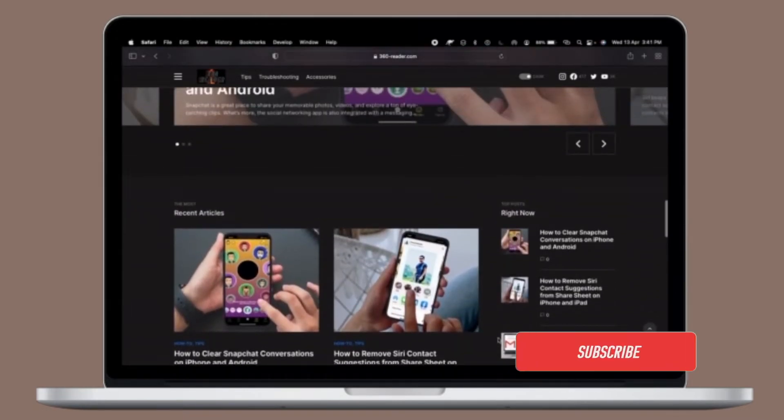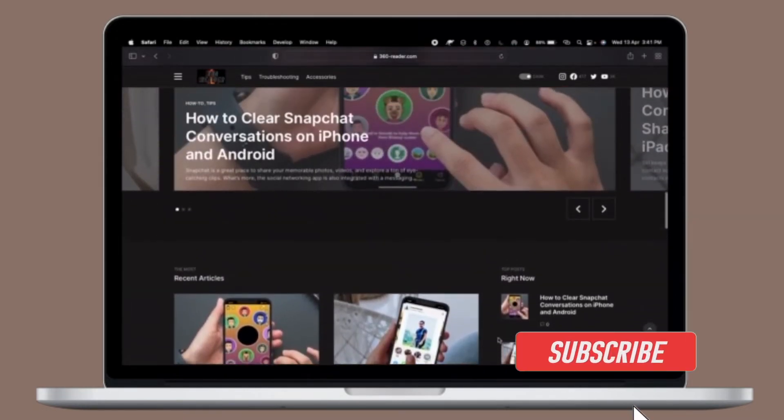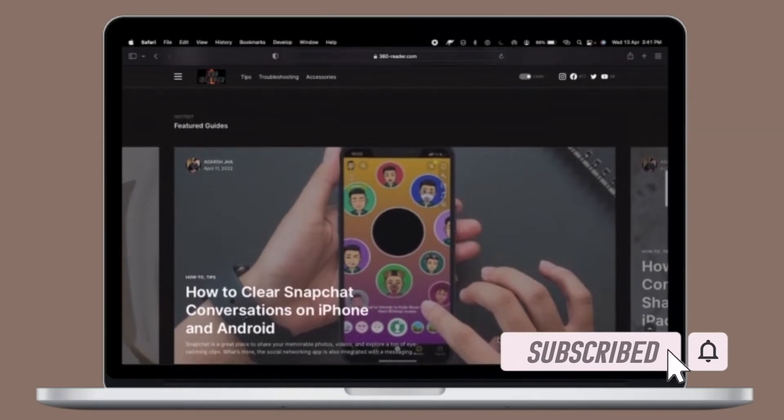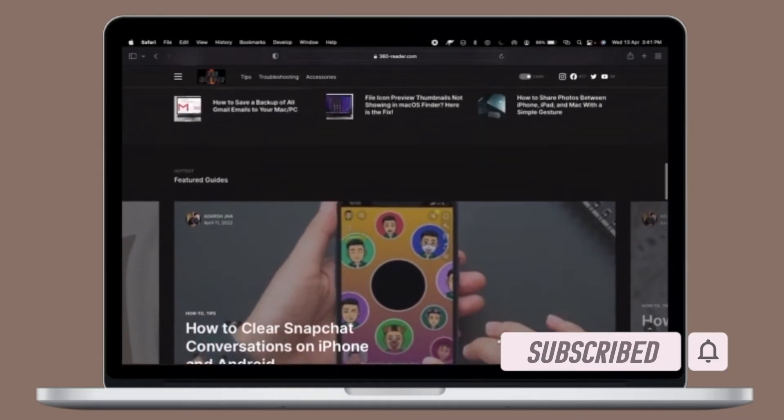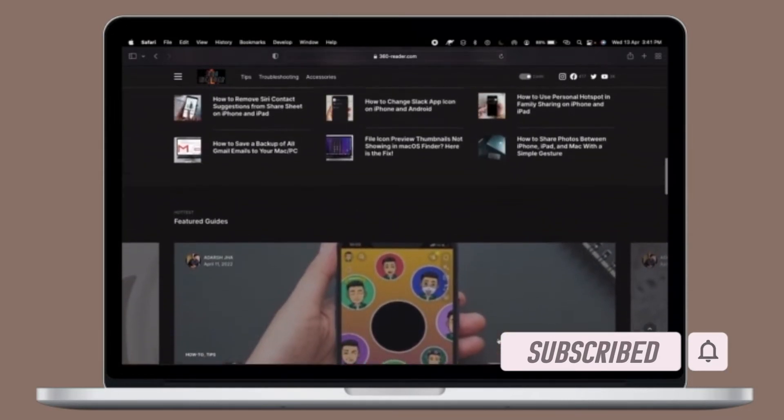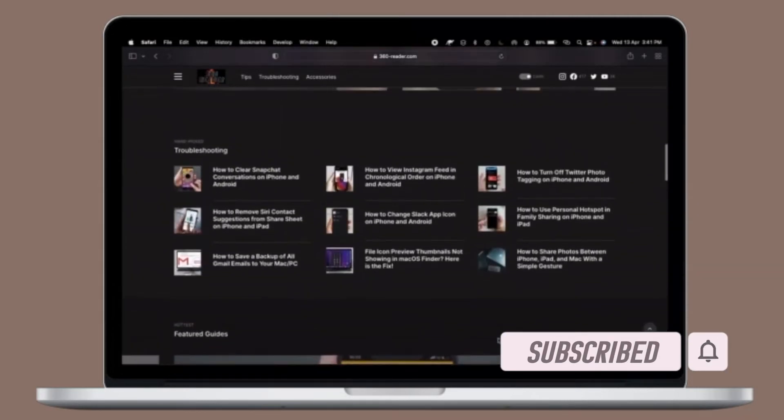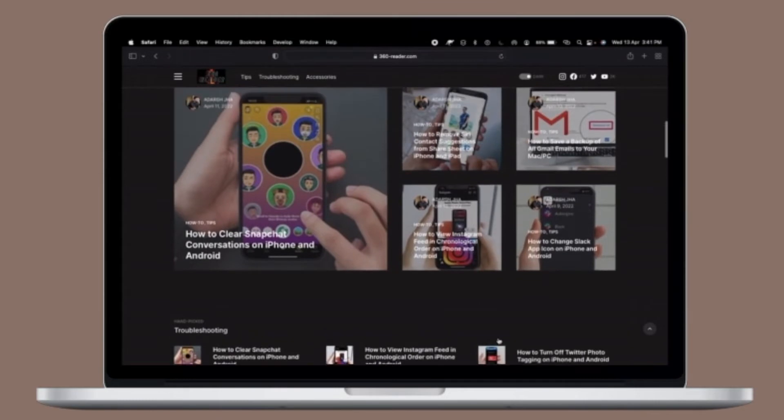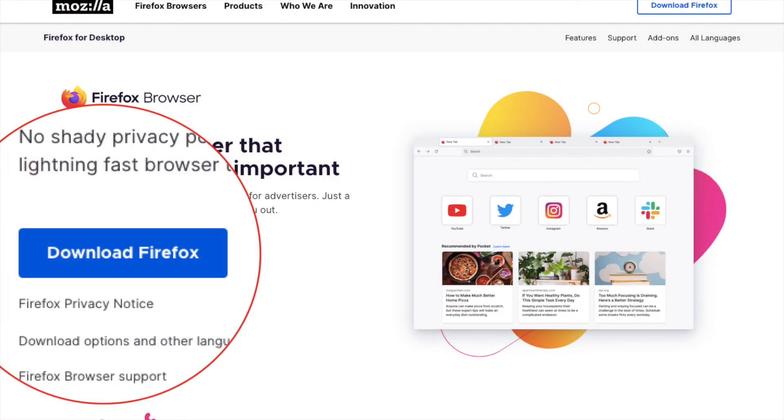Before getting started, make sure you have subscribed our YouTube channel and hit the bell icon so that you won't miss any update from 360 reader.